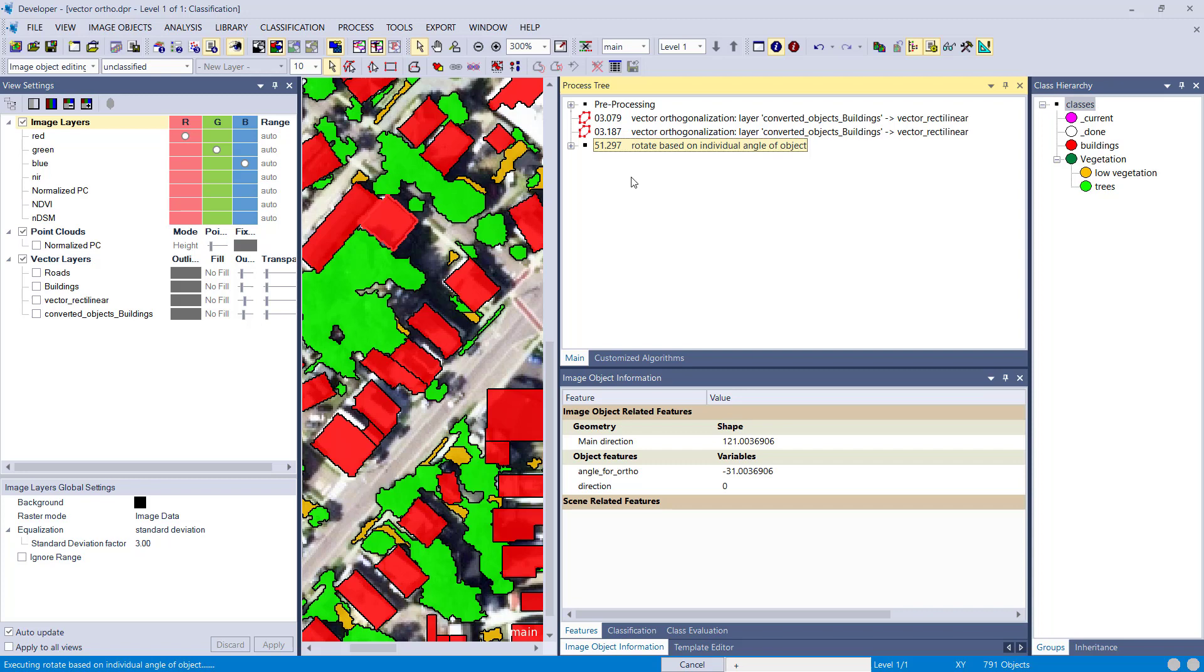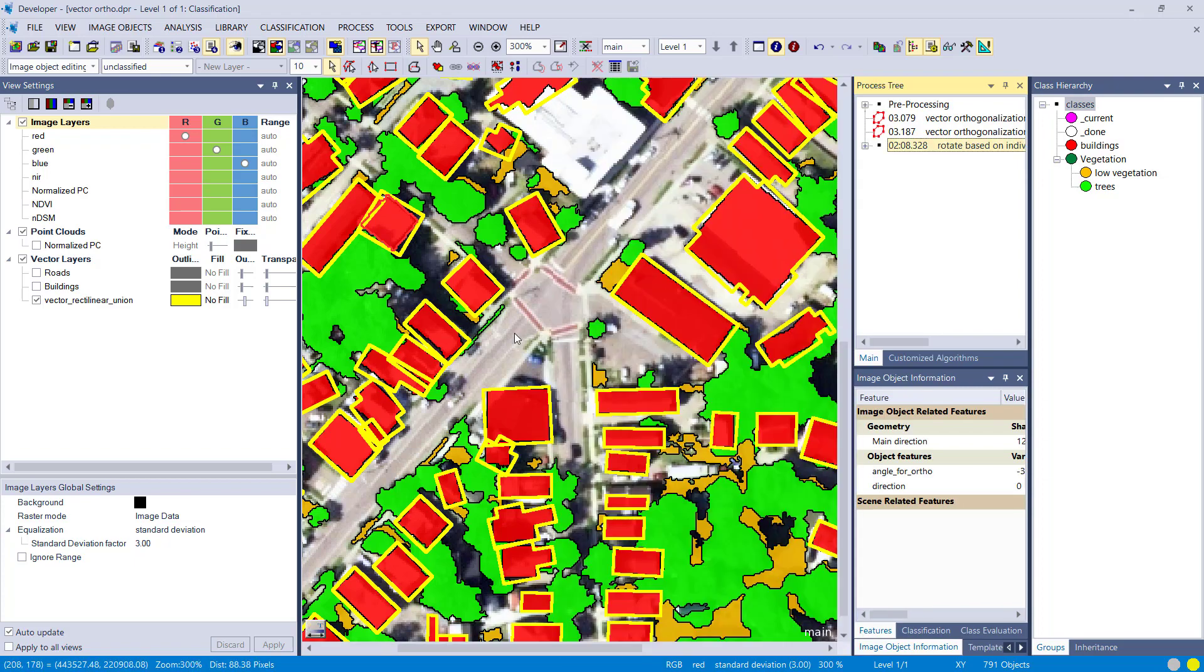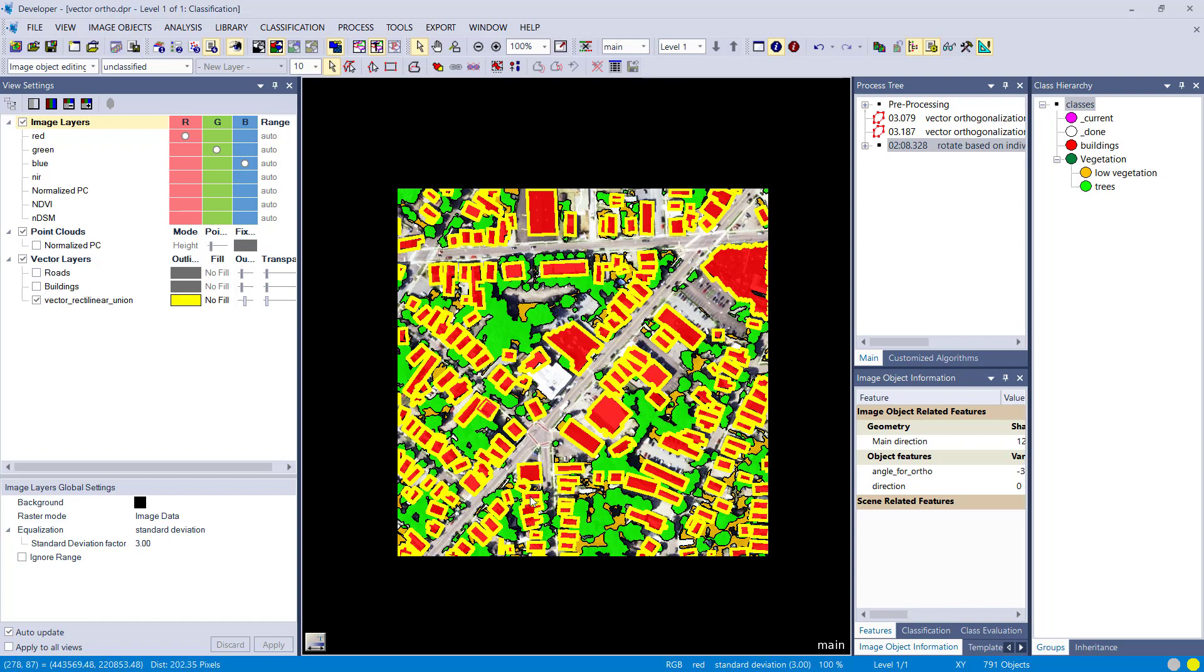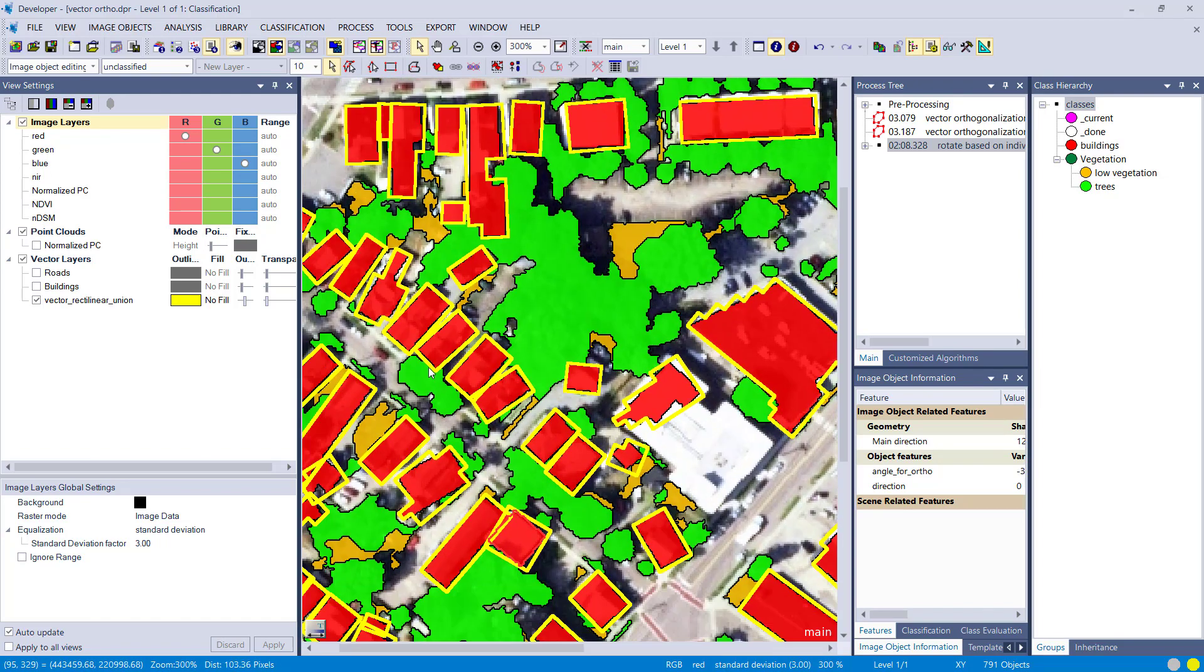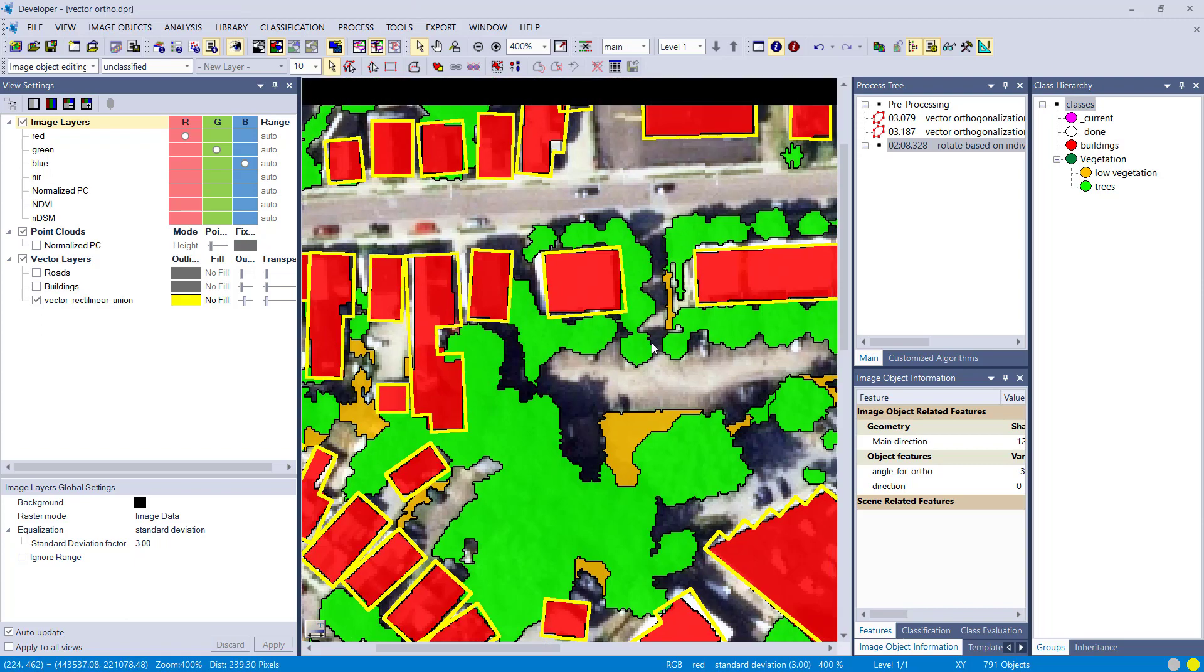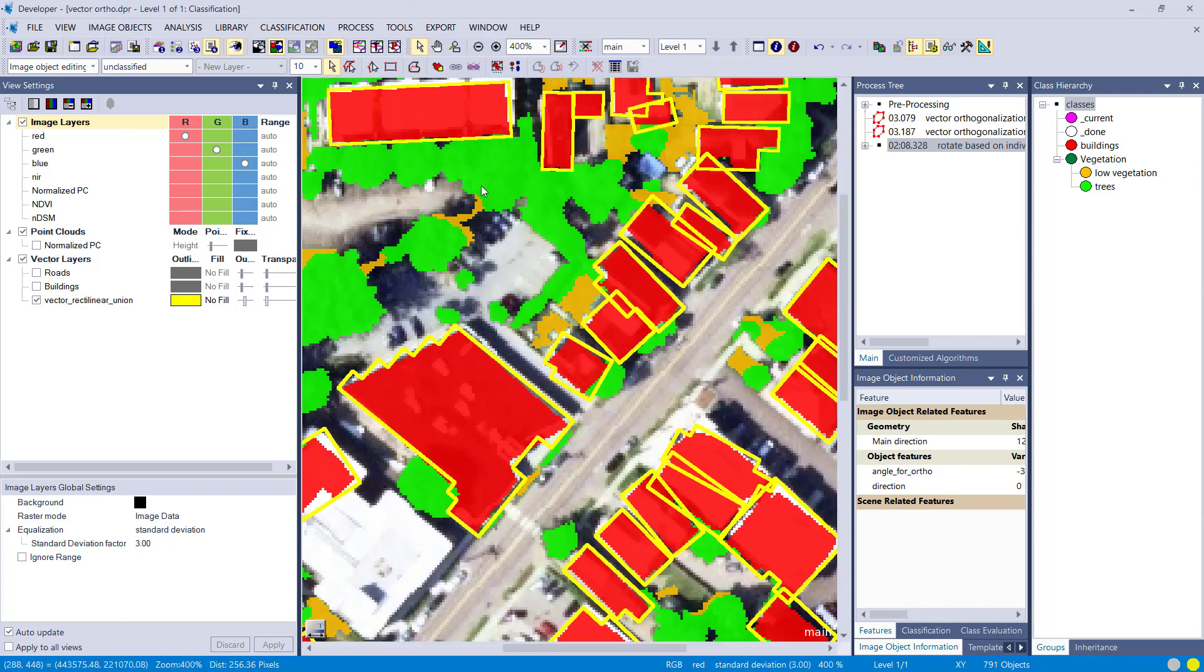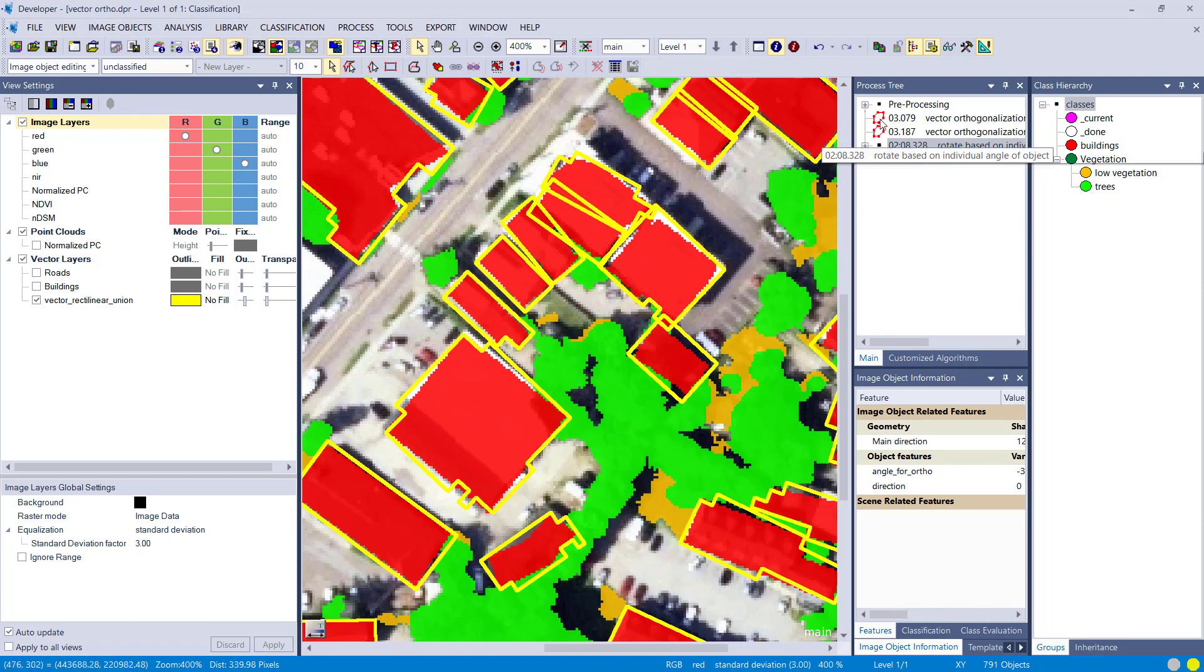And you're going to see the result looks way better. This is a way more intelligent approach than the previous one. Okay, here we go. That's the result of this rotation and the vector orthogonalization using the individual orientation of the input objects. All right, and that looks pretty good, I would say. That's the best result so far.